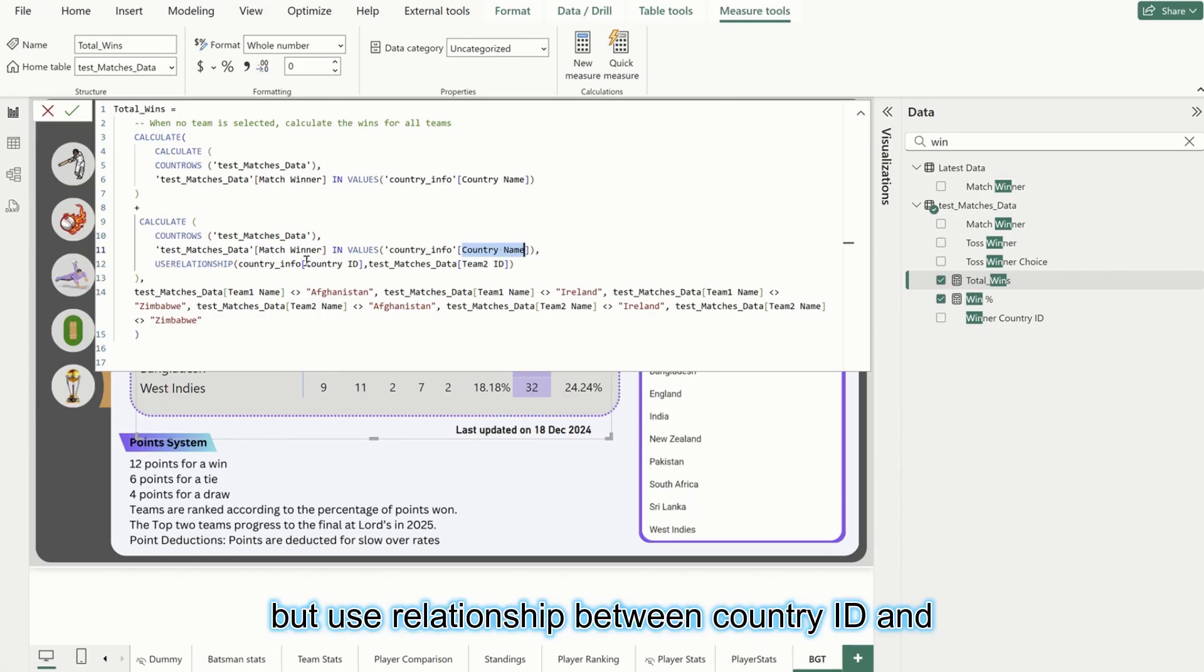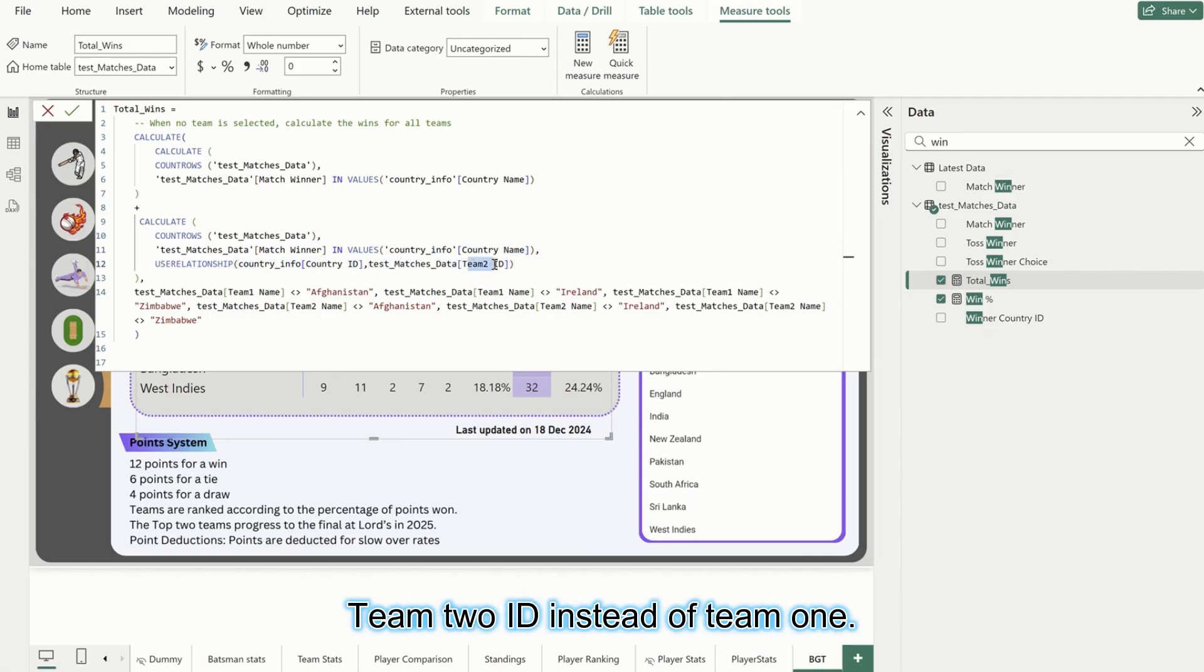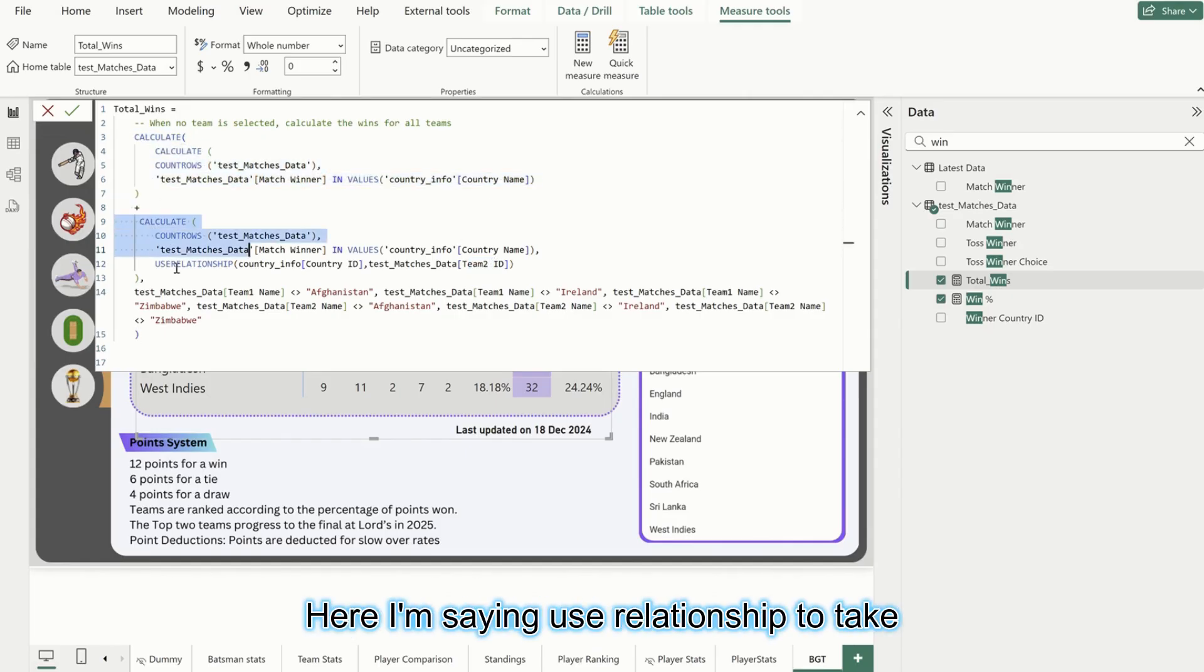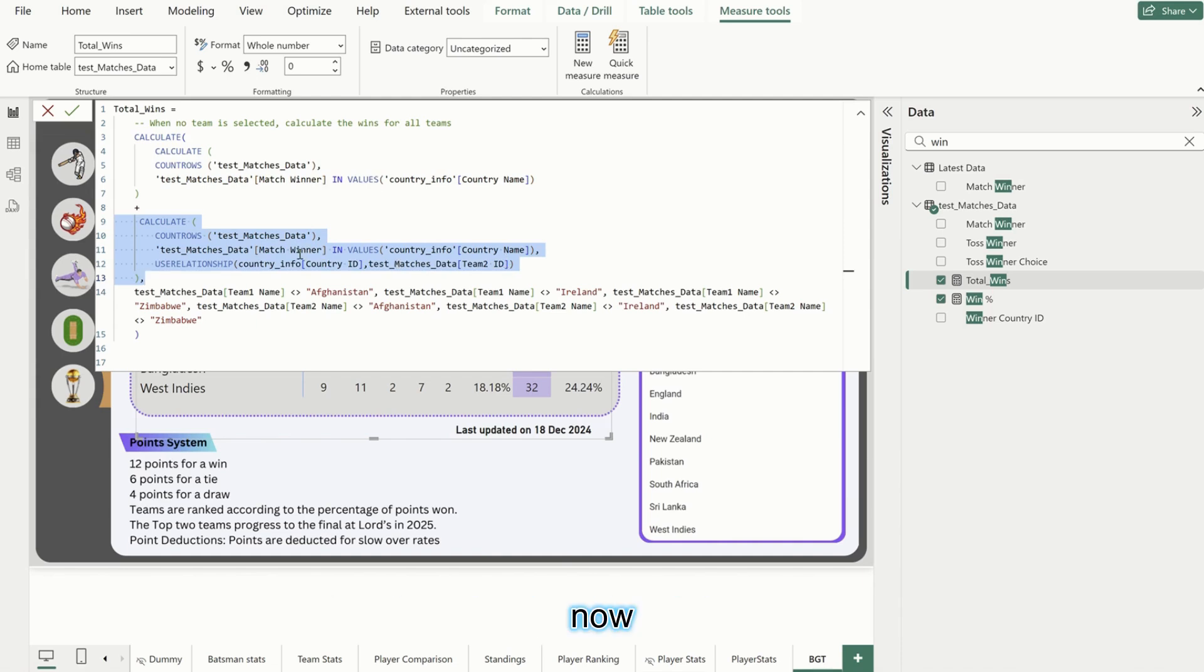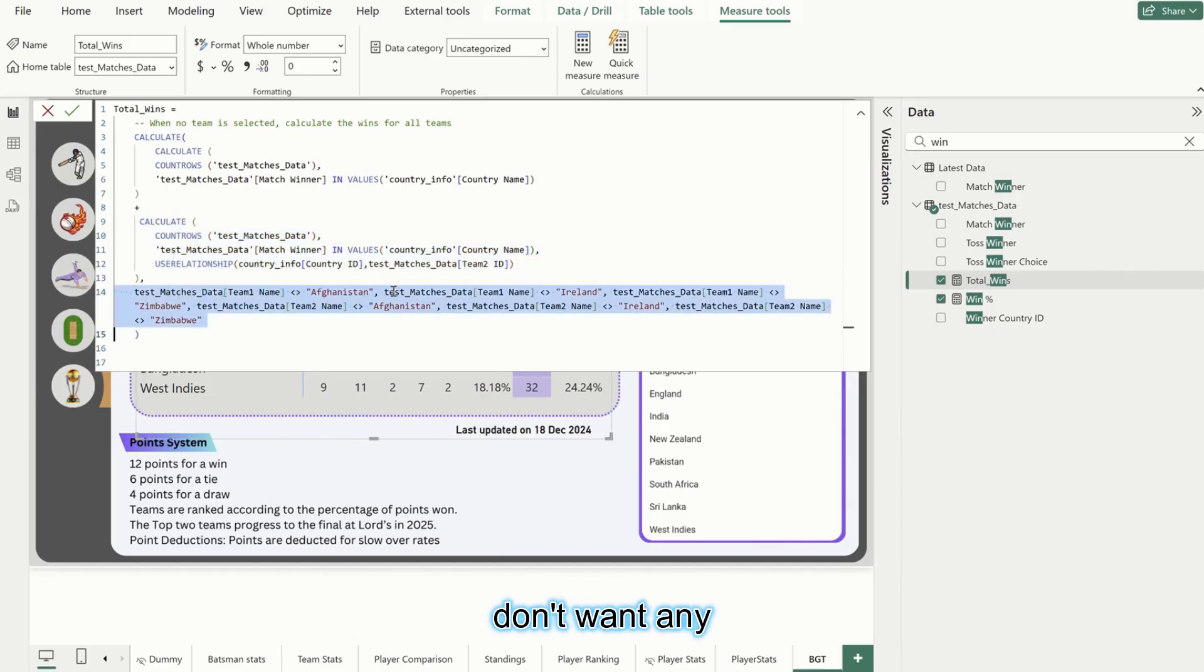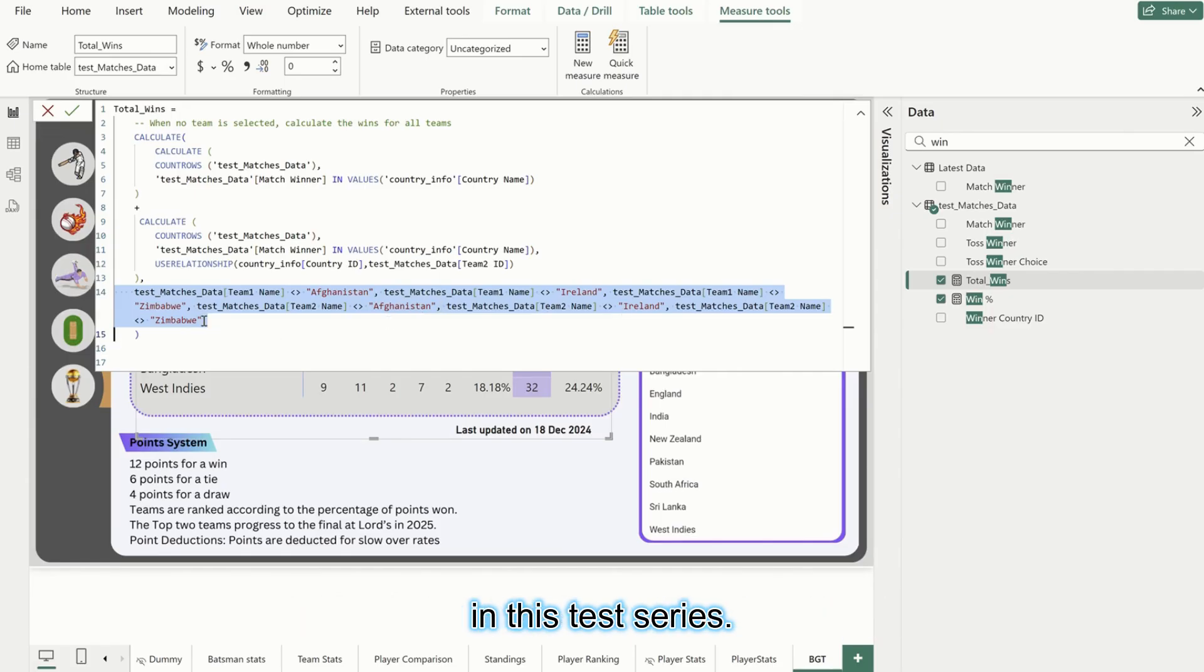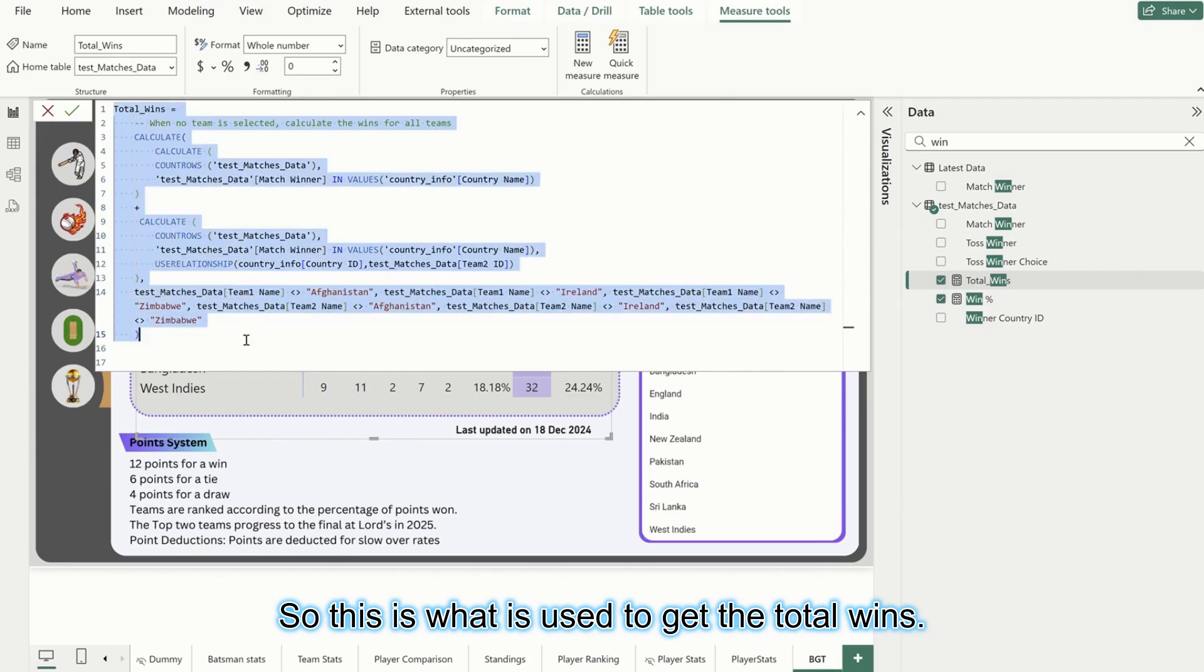But use relationship between country ID and country info with the team 2 ID instead of team 1. Here by default it is taking team 1 ID. Here I'm saying use relationship to take the team 2 ID. Now it will give me total sum. If you see here, this is a filter because I don't want any team which includes Afghanistan, Ireland, or Zimbabwe because they are not participating in this test series. This is what is used to get the total wins.